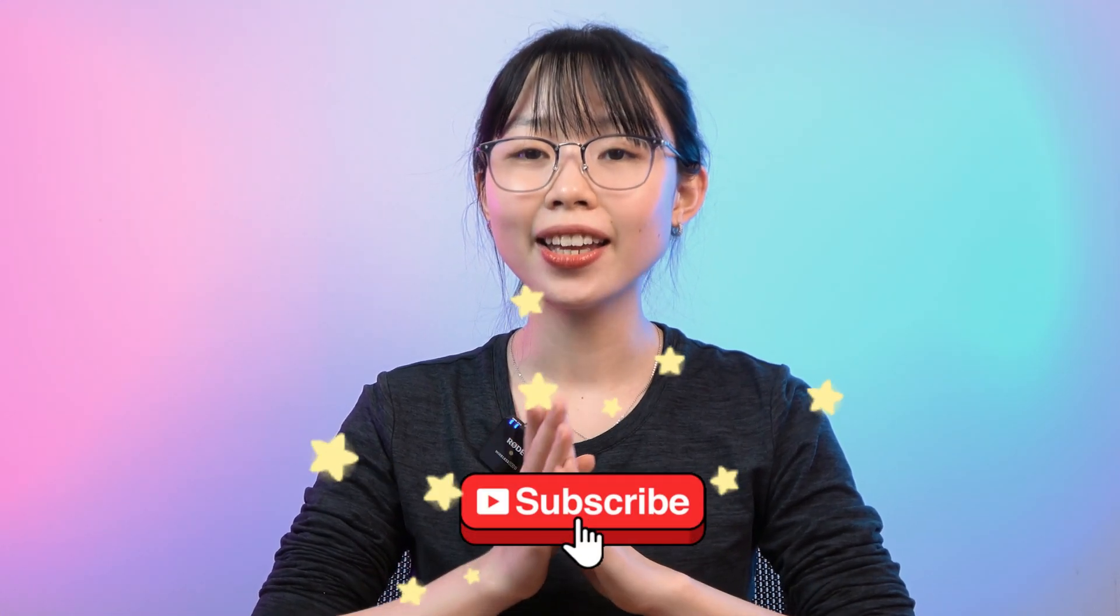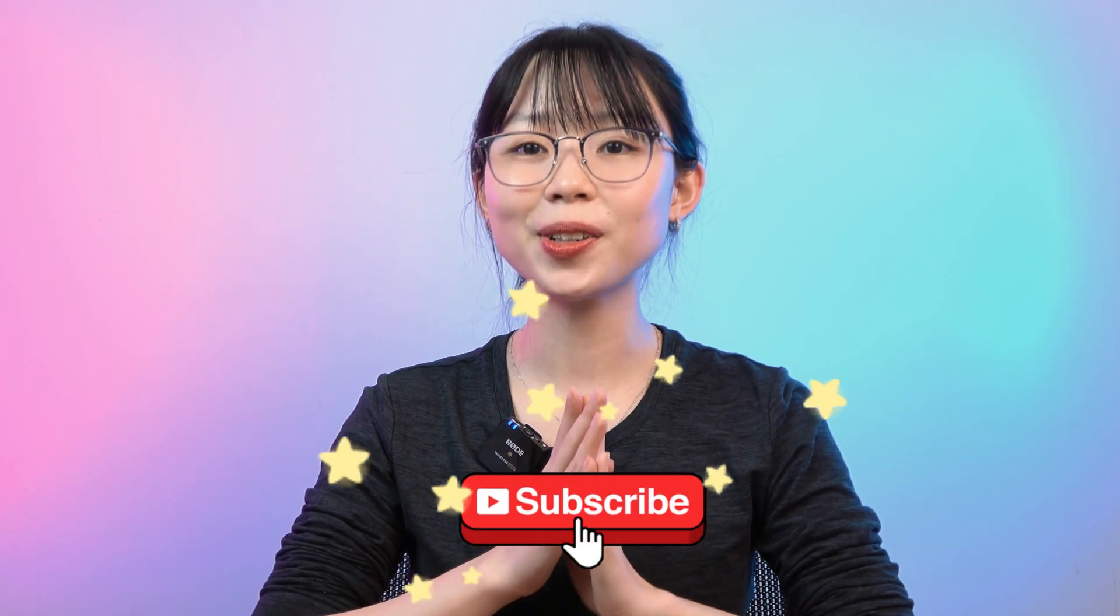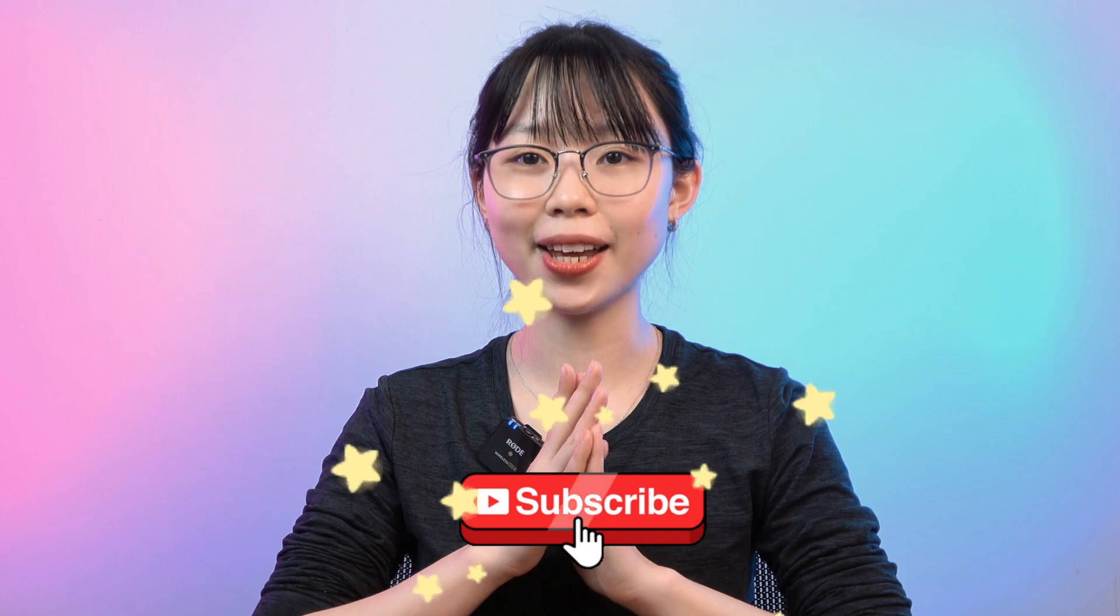Let me know in the comments which one you prefer. And don't forget to like and subscribe. I will see you in the next video. Bye!